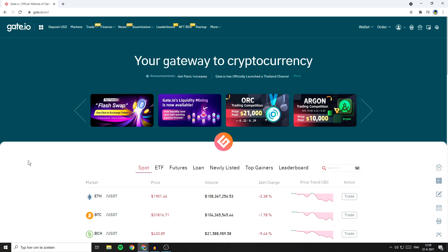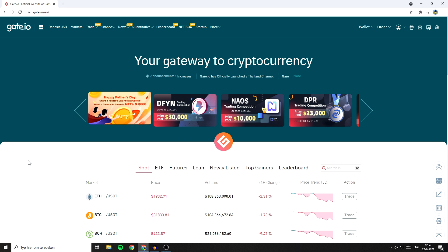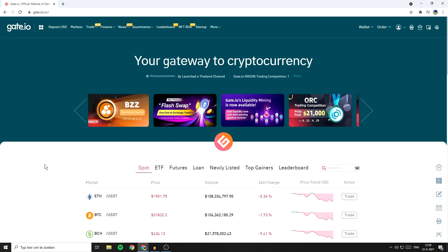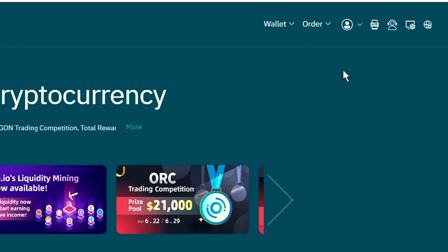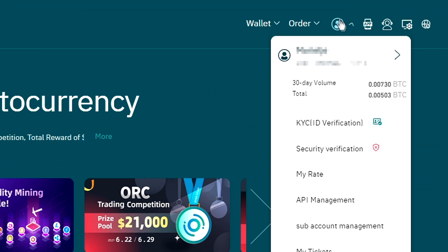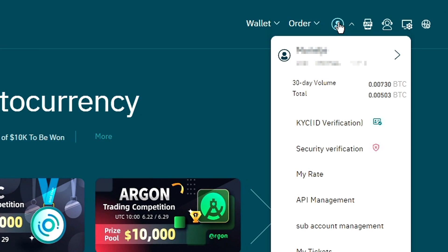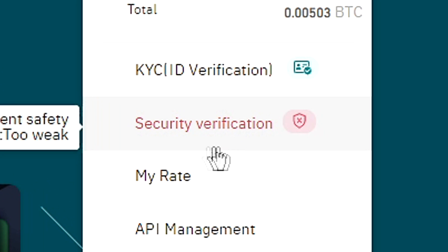If you want to enable two-factor authentication, the first thing you'll need to do is go to the website and log in. Once you're logged in, go to the top right and hover your mouse over this icon. You'll then see this pop-up. Go to security verification.